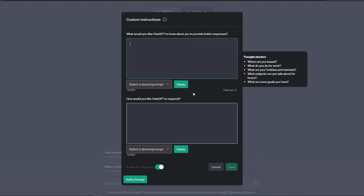Now with the custom instructions page open, you will see a drop-down menu has been added to both the custom instruction boxes.